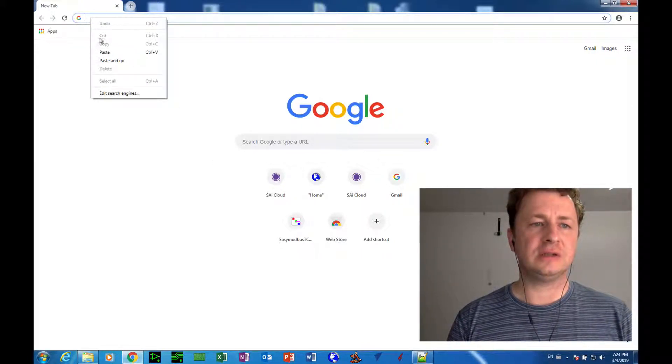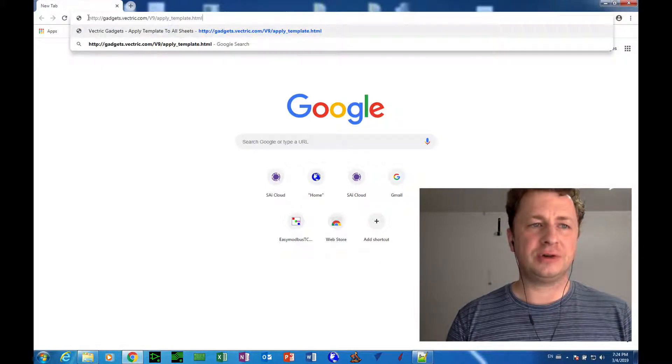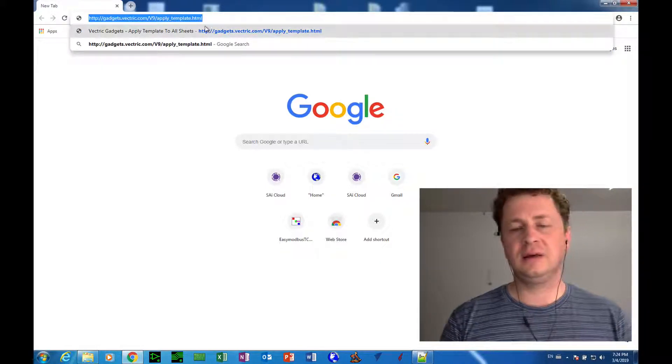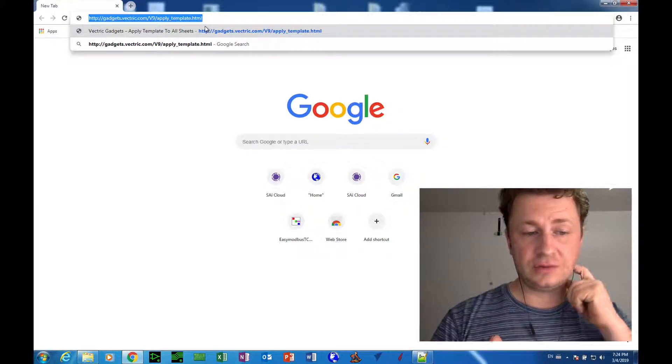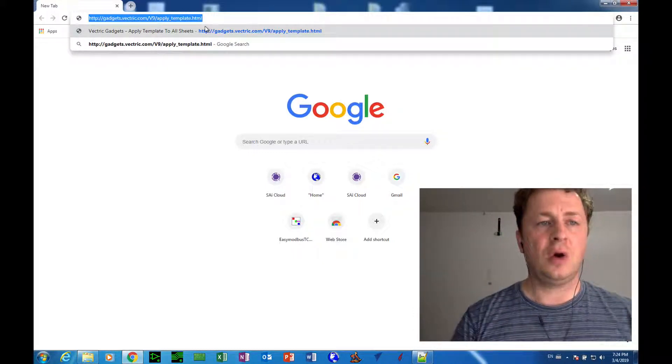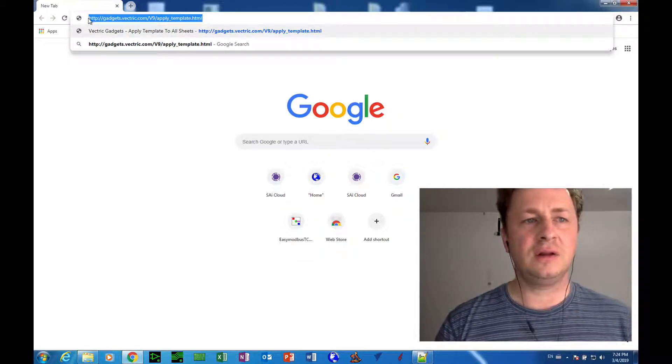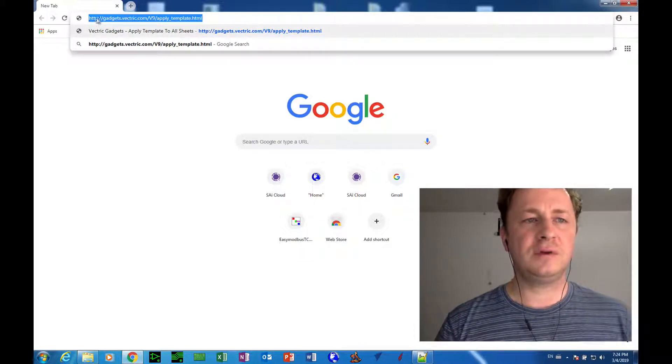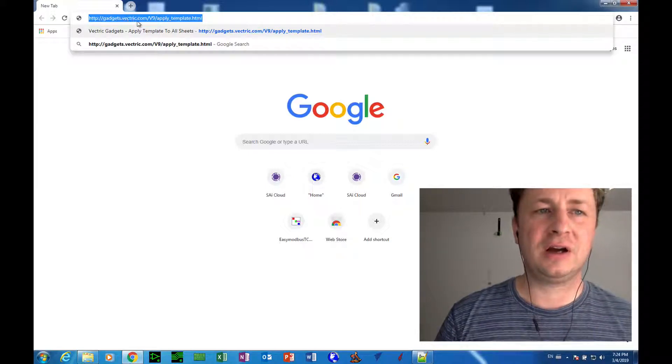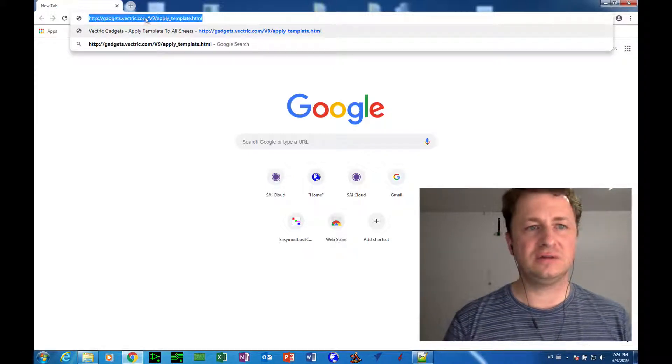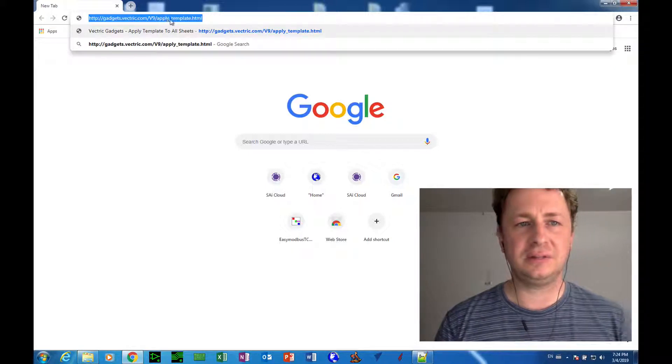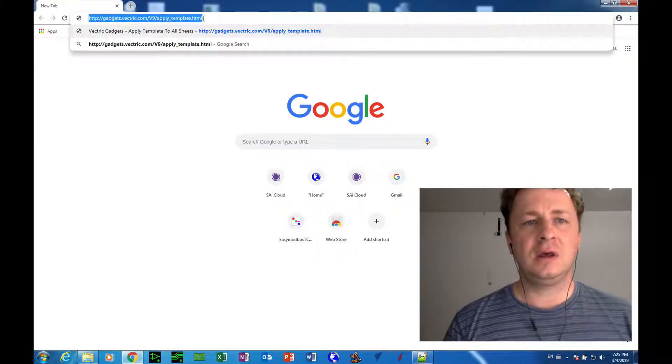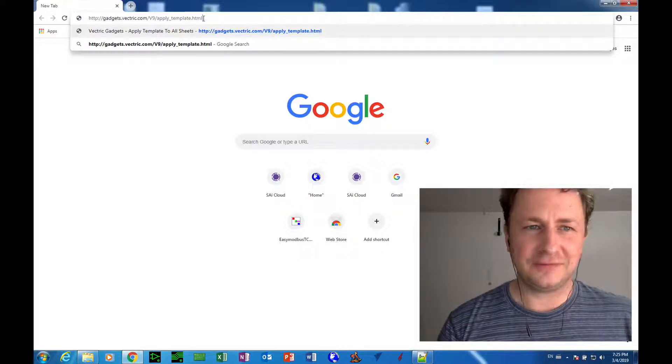And here's how we install it. Get in your web browser and either click the link in the video description, or type in manually this URL: http://gadgets.vectric.com/v9/apply_underscore_template.html. Preferably click the link, it's a lot easier.